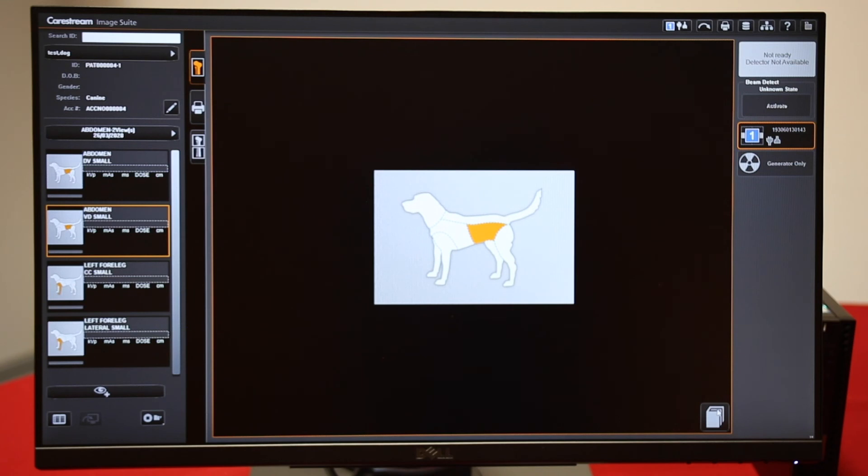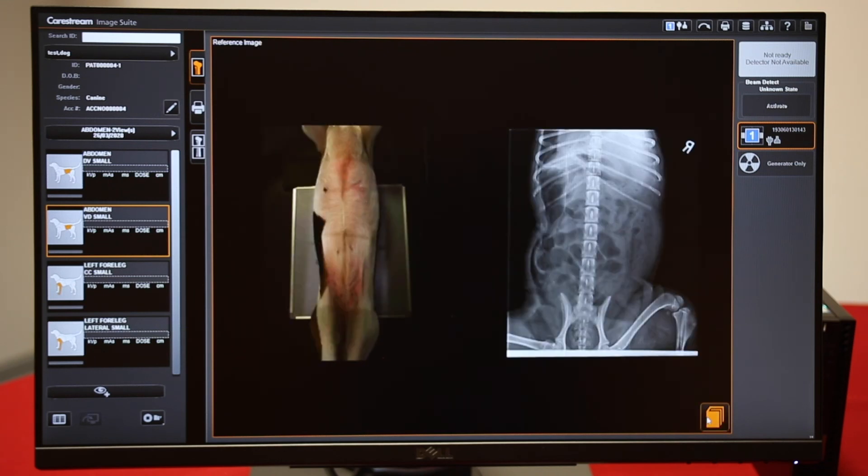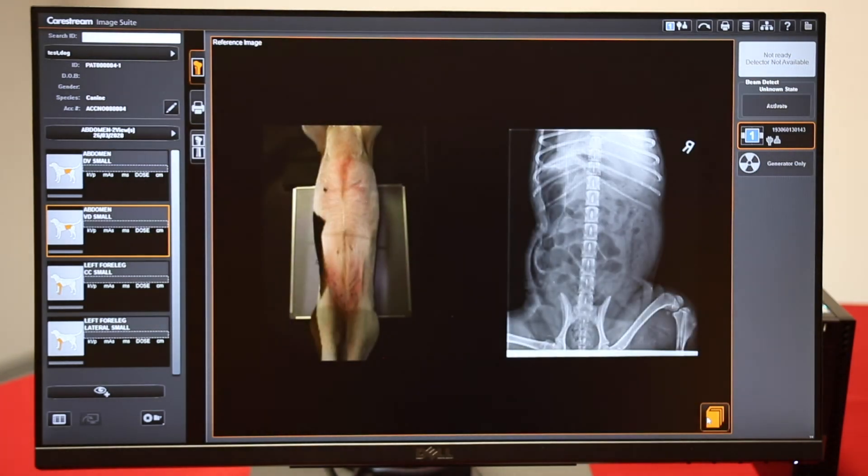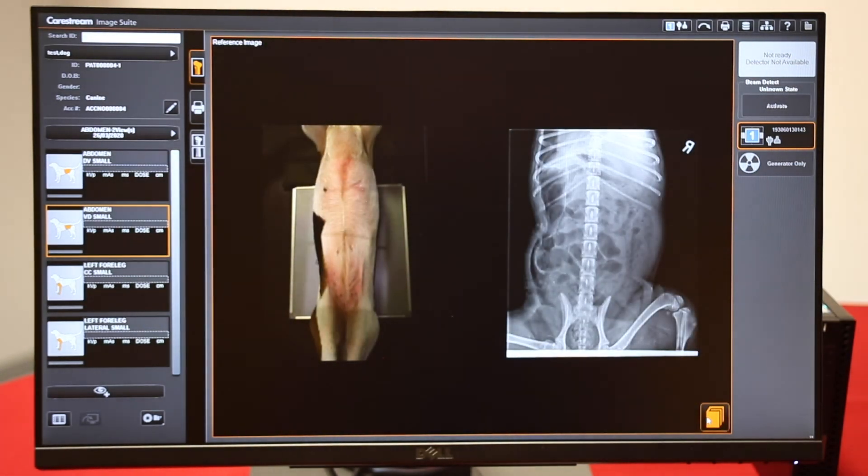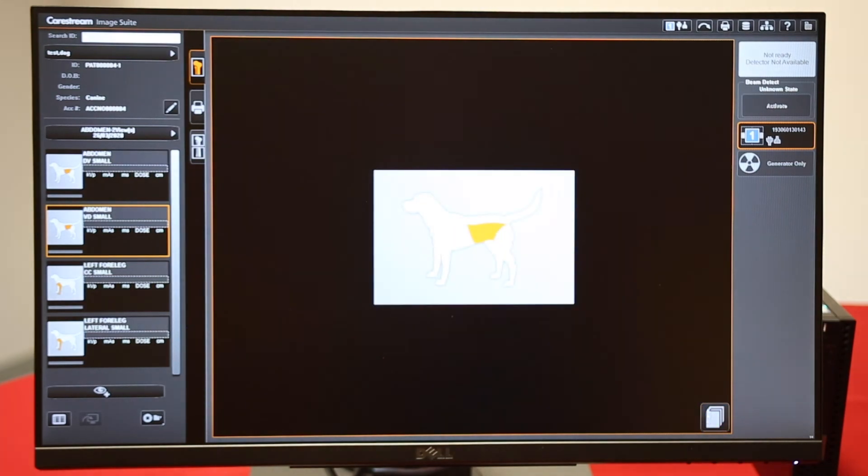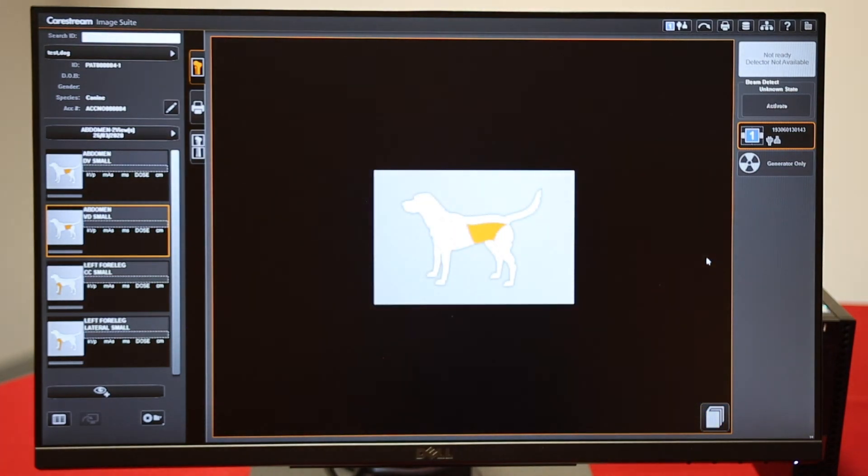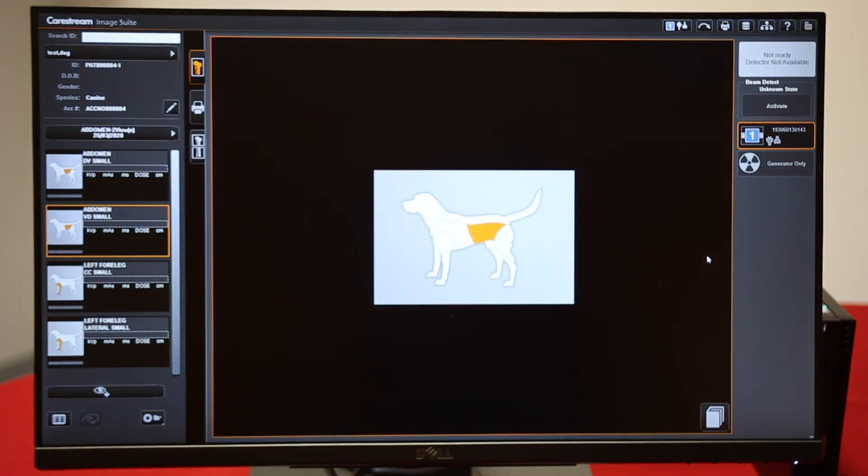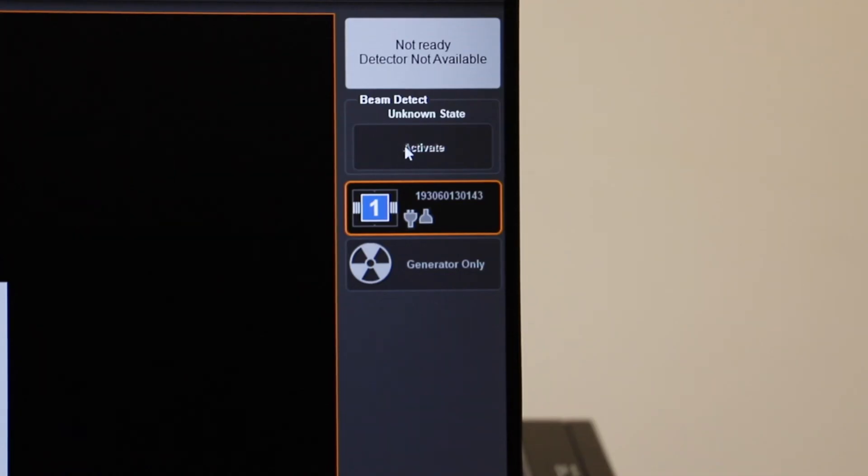Down on the bottom right here, you can check for a positioning guide and a sample x-ray. If you're using the DRX system, click this to activate the plate before you take the x-ray.